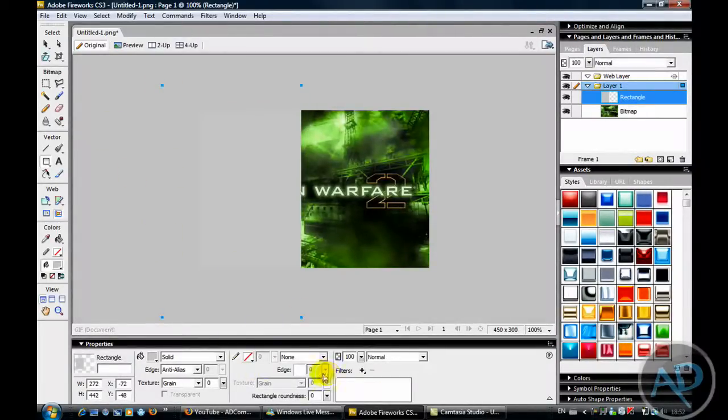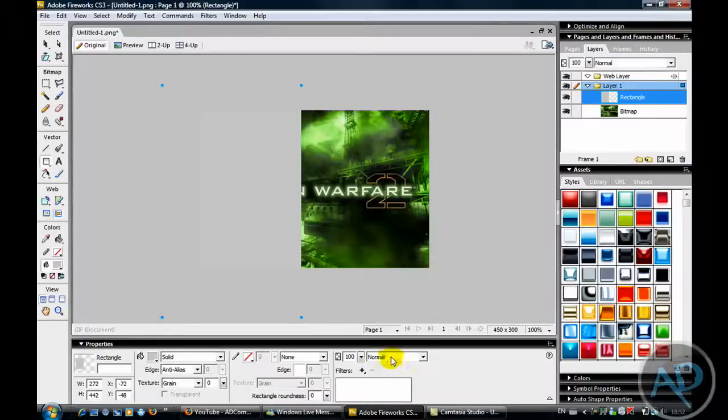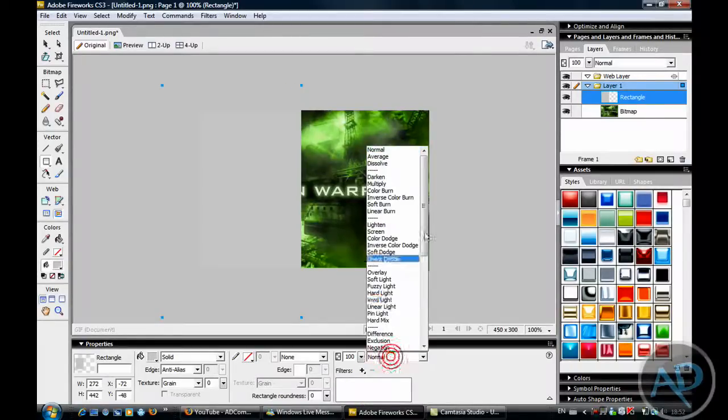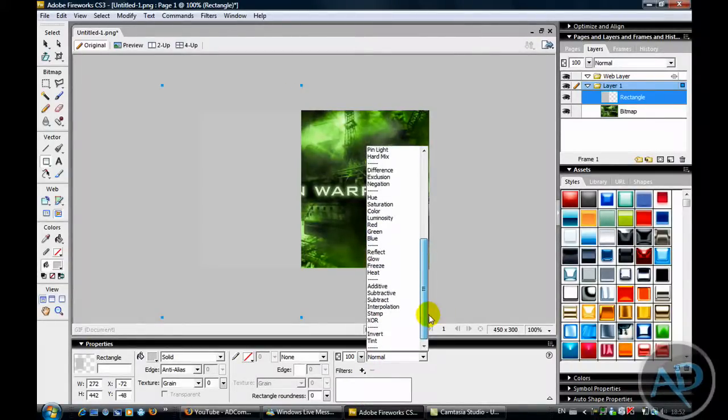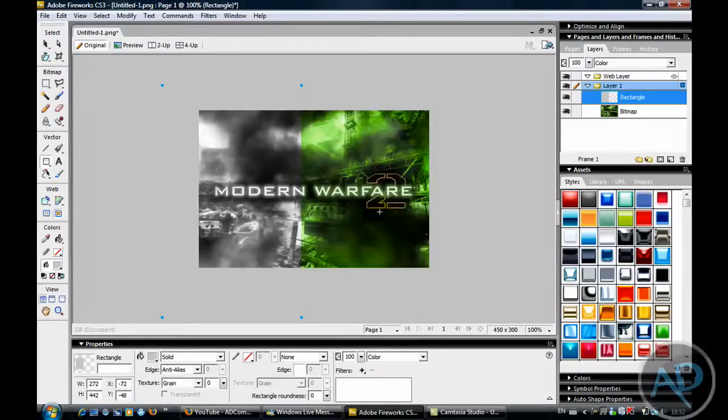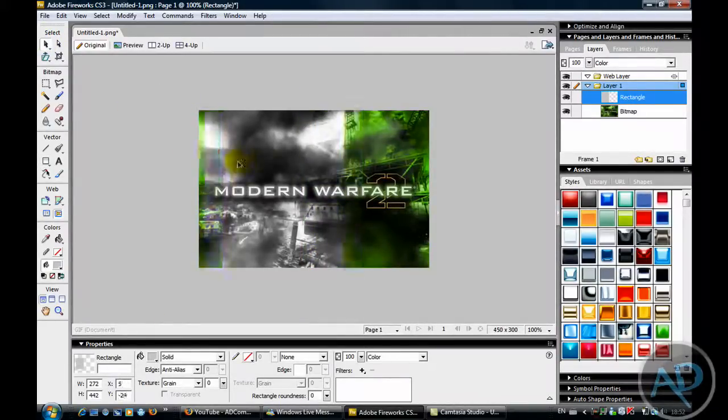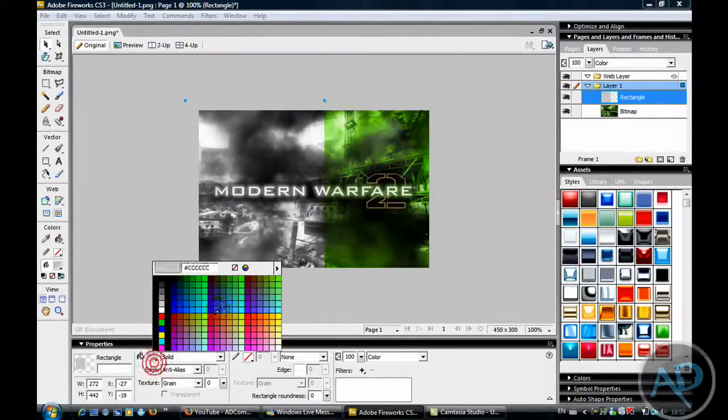Now, go down to where it says normal, down to colour, and you need to pick whatever colour you want.